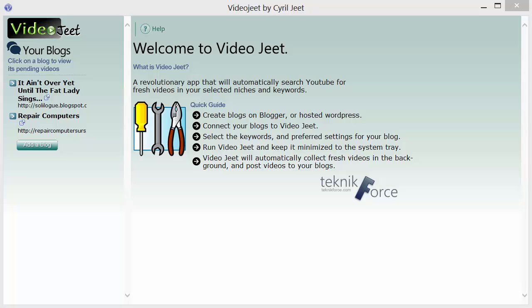Hey guys, this is Cyril Gupta the Jeet Guy and in this video I'm going to show you how you can connect VideoJeet to Facebook and post updates to your Facebook page from it. To do this you'll first need to create an app of your own in Facebook. Let me show you how to create an app in Facebook to get the app ID and the app secret that we'll need for VideoJeet.